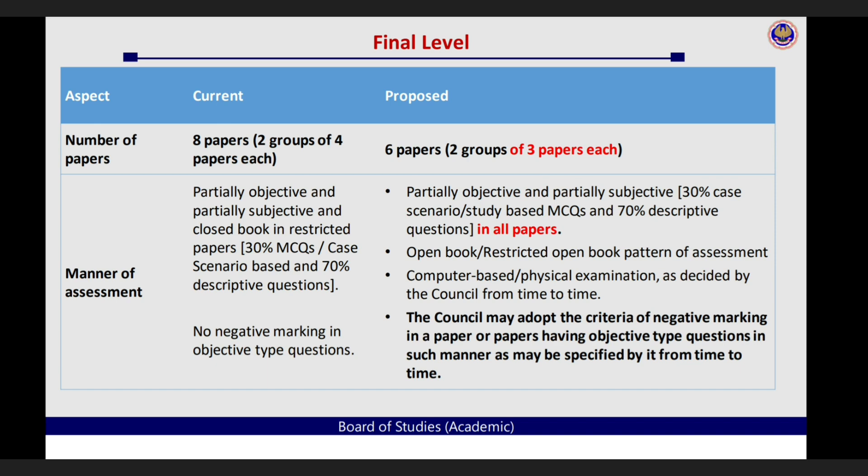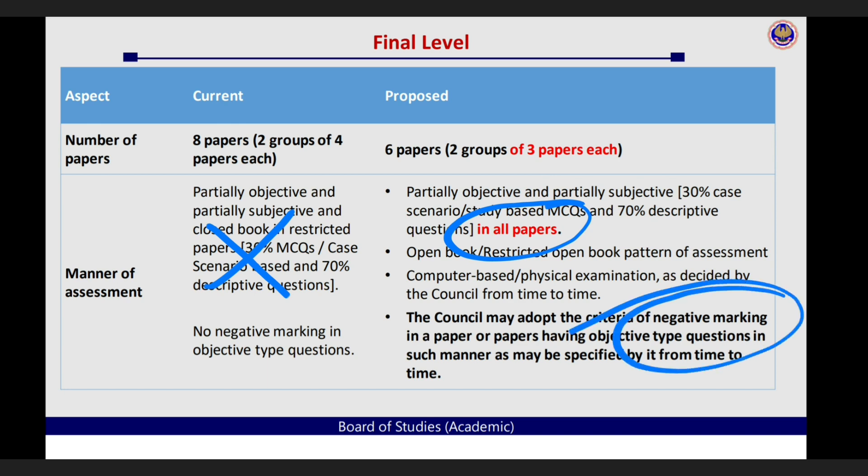8 papers aapke 6 papers ho gaye hain. Aapka 30%, 70% jis subjects mein, partially objective and partially subjective, in all papers ho jayega. Yaha pe sirf kuch subjects mein tha, yaha pe all papers mein aapka 30%, 70% ka criteria chalega. Computer based ya physically, kaise bhi ho sakta hai, abhi unhone criteria decide nahi kiya. Plus in objective paper mein aapka negative marking bhi ho sakta hai, jo ki abhi currently nahi hai.